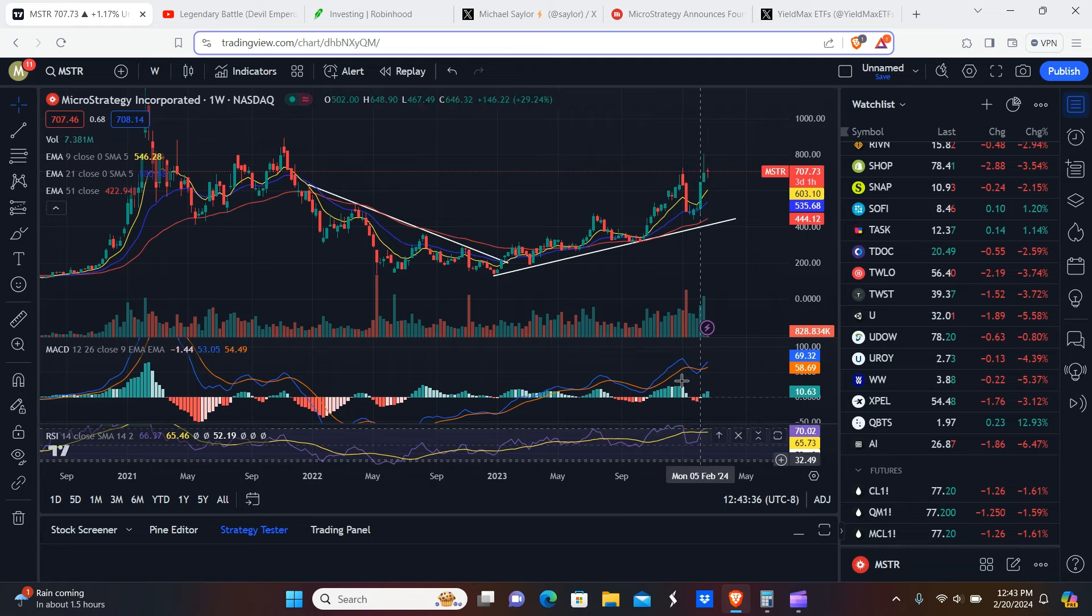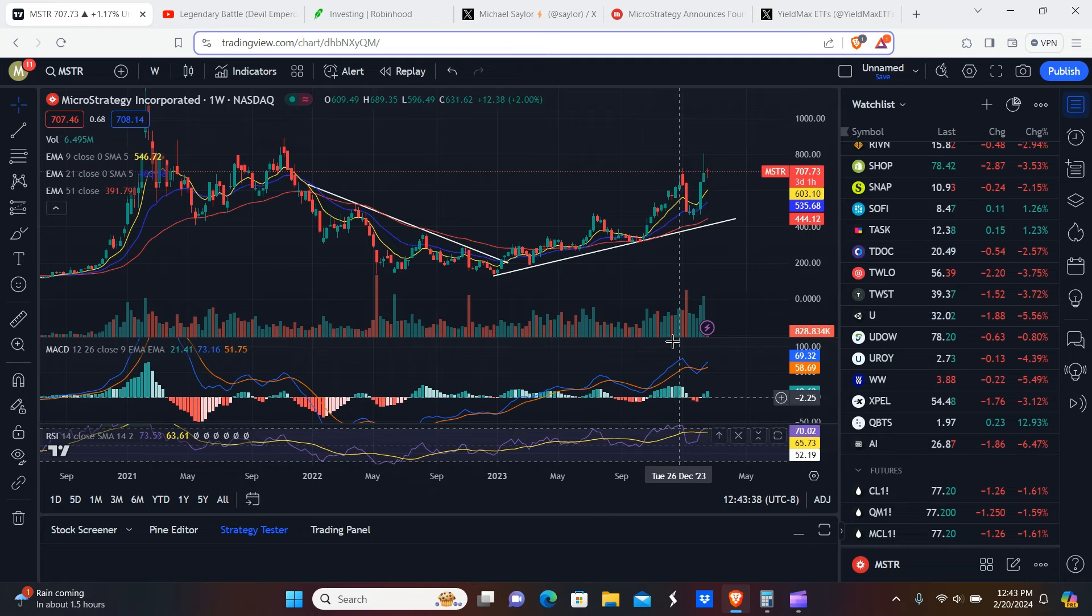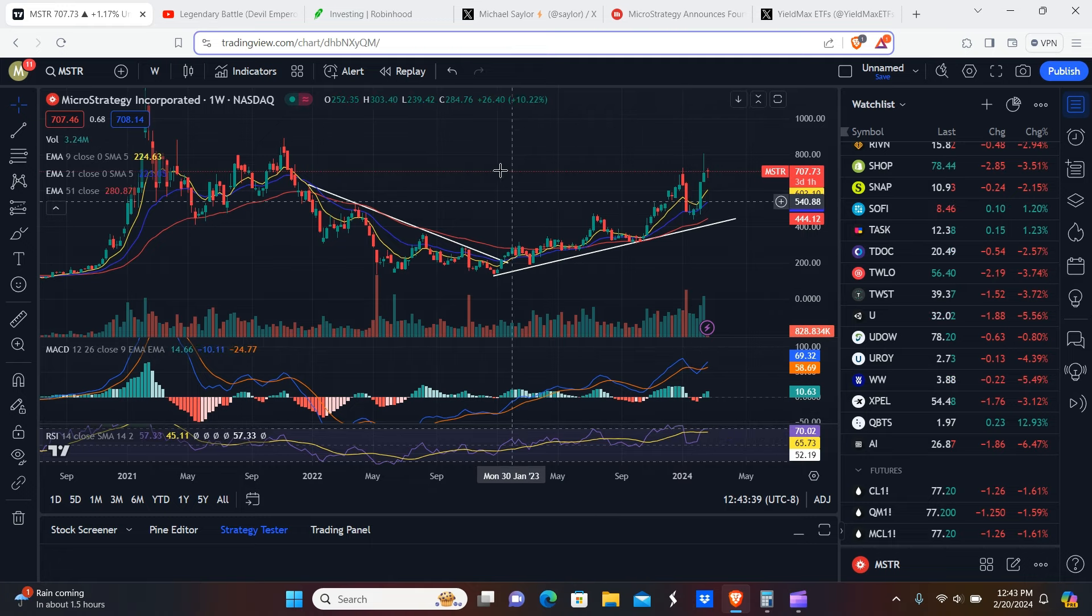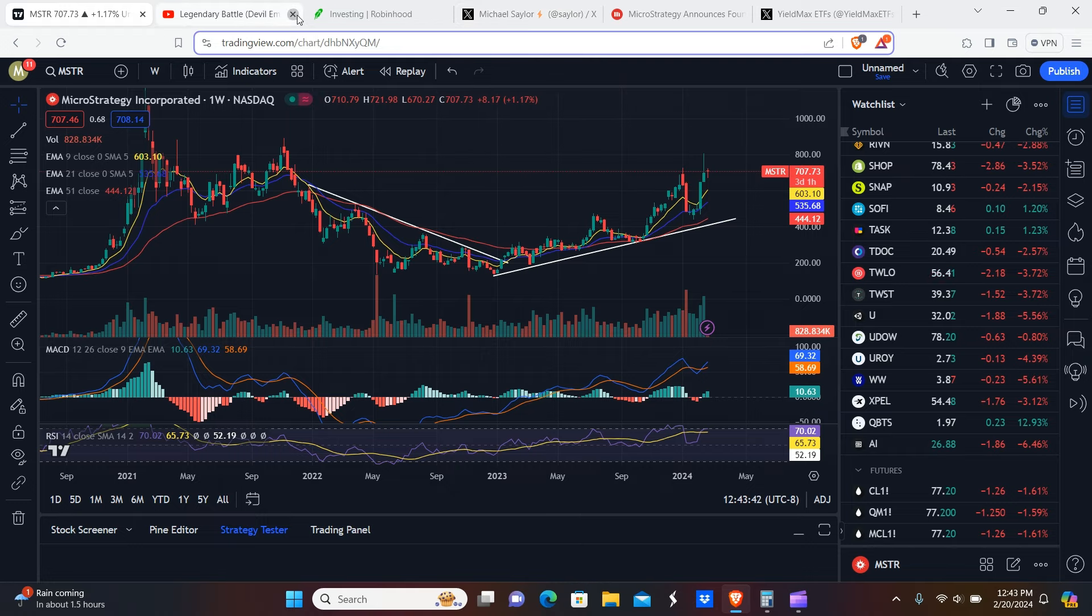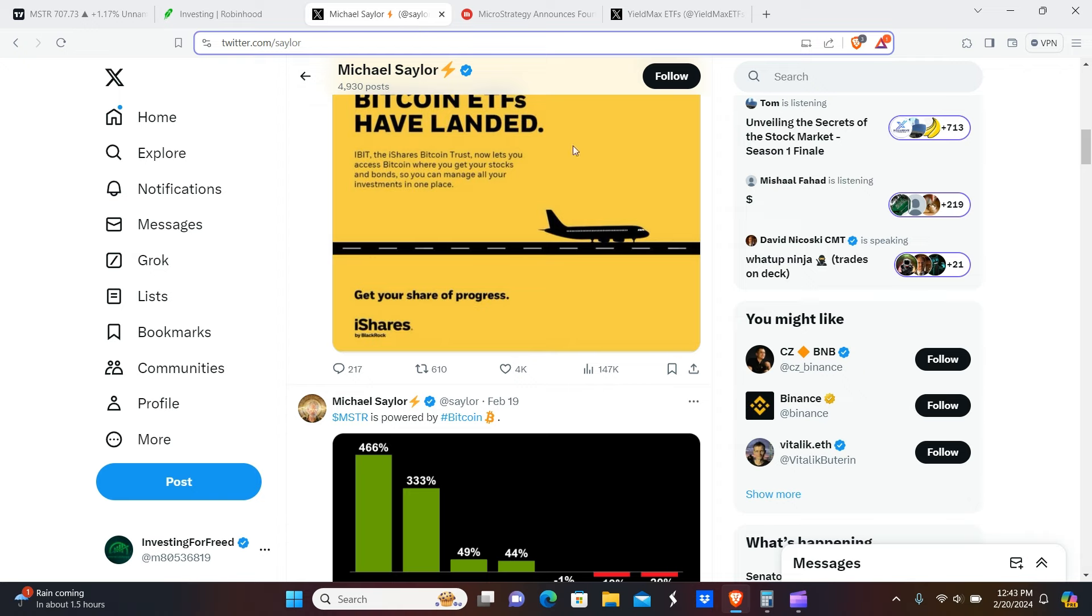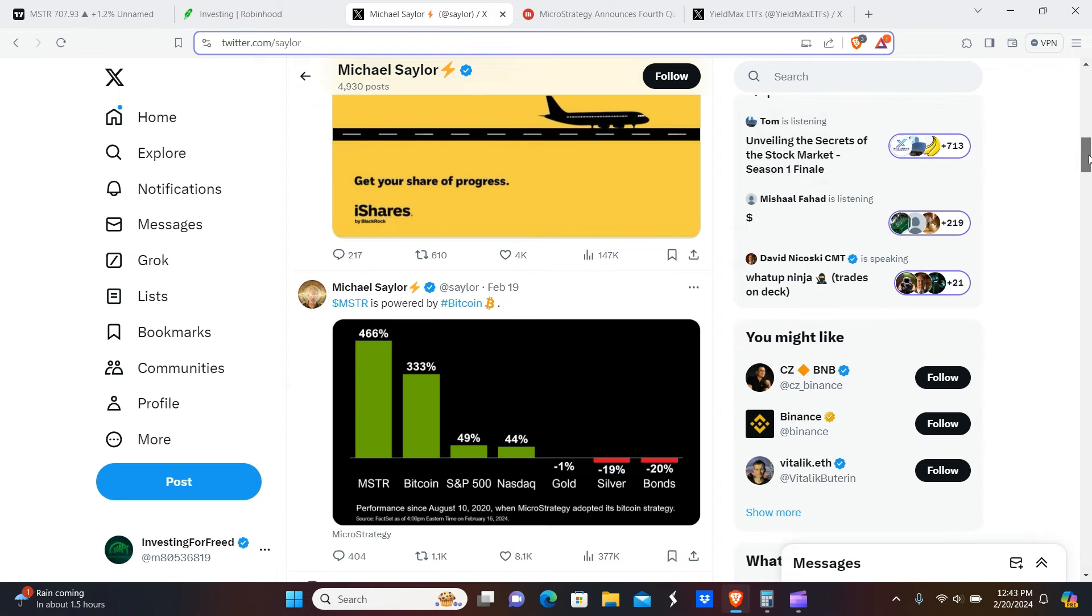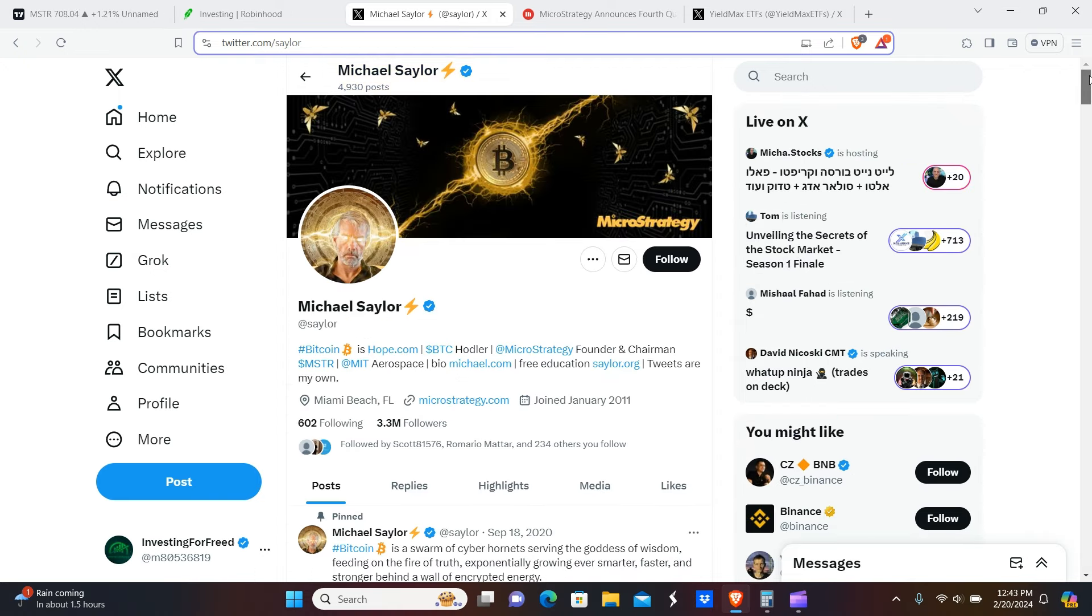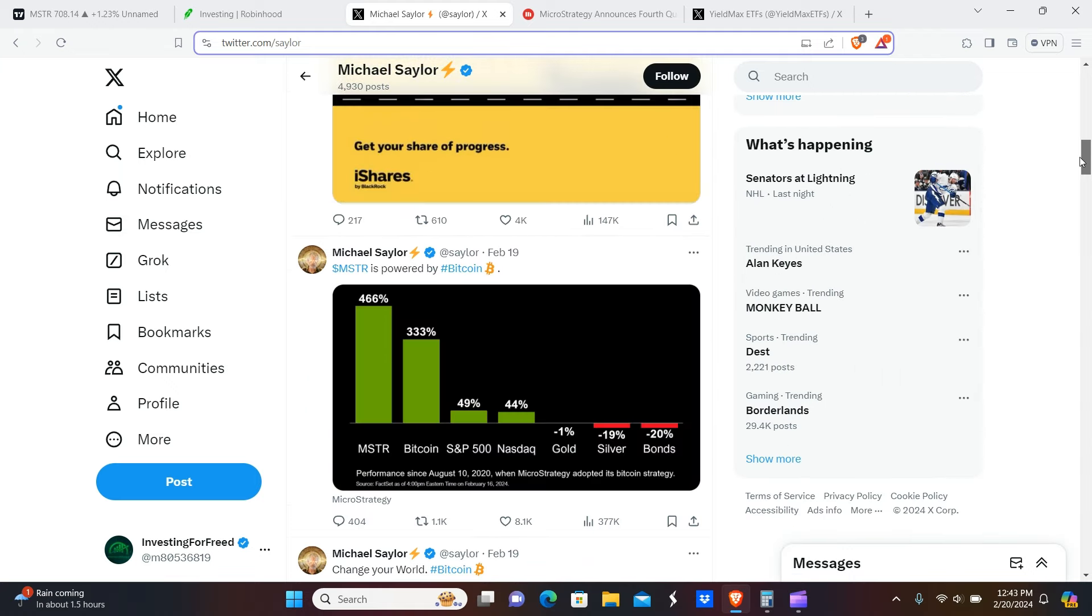Everything looks bullish here. We're not really overbought on this thing. So there's a few other things I want to point out here. If we take a look here at Michael, this is Michael Saylor's personal X page. You can go give him a follow if you want to, but he's basically the CEO or chairman or something like that of MicroStrategy.